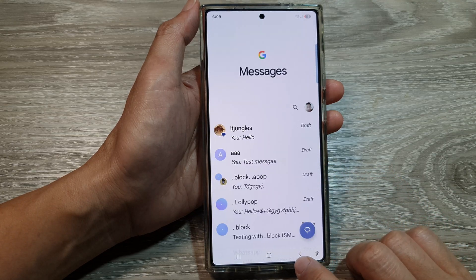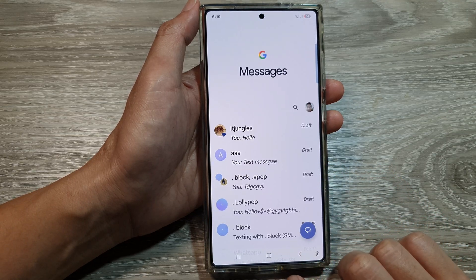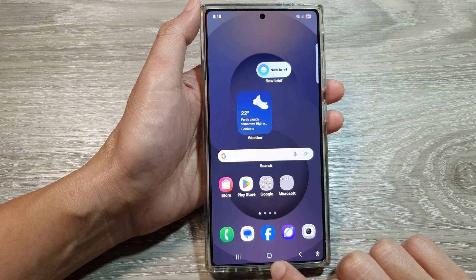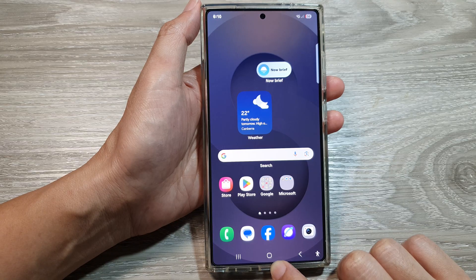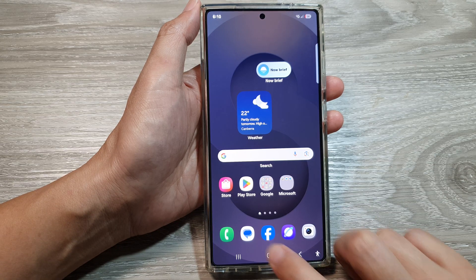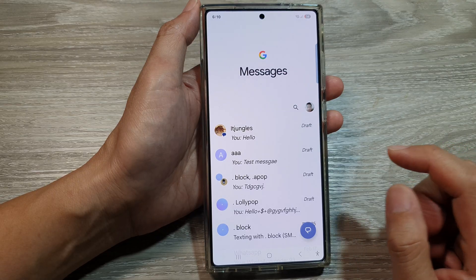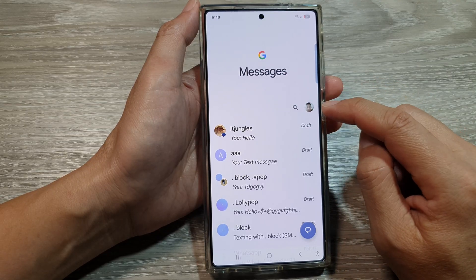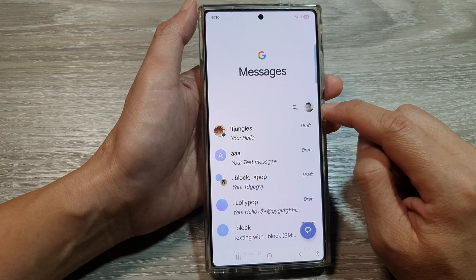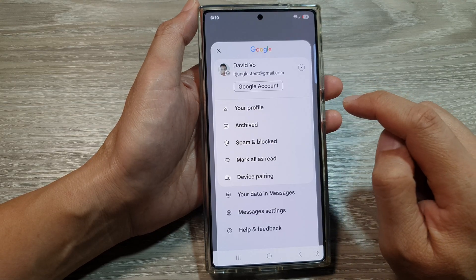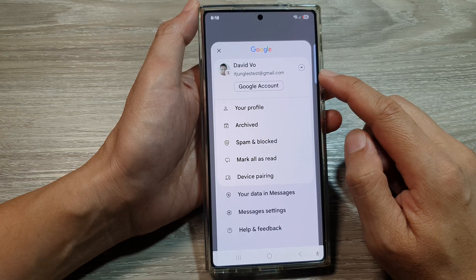First, let's return back to the home screen by tapping on the home button at the bottom of the screen. From the home screen, open up the text messages app, then go to the top and tap on your profile picture.